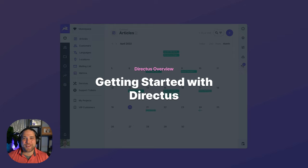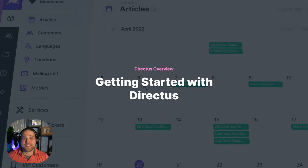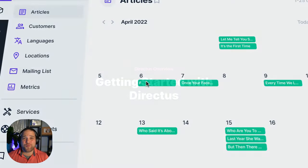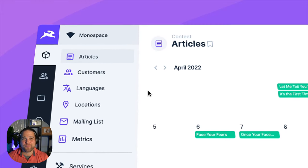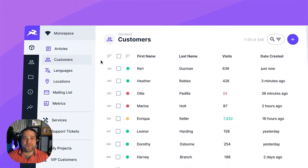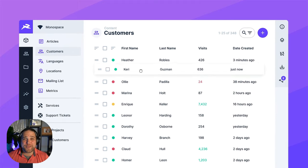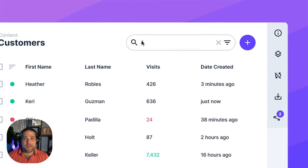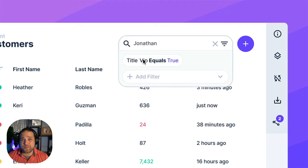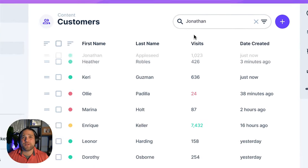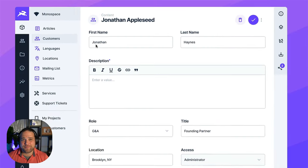Hi, Brian here for Directus. In this video, I'm going to give you a full walkthrough of the Directus platform.